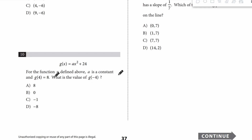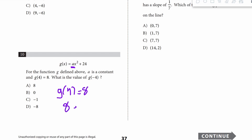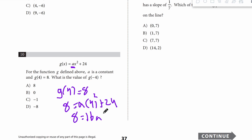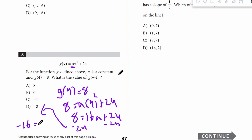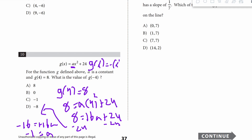Number 10. For this function, a is a constant and g of 4 equals 8 — what is g of negative 4? Plug in 4 for x: 8 equals a times 4 squared plus 24, so 8 equals 16a plus 24. Subtract 24: negative 16 equals 16a, so a equals negative 1. The function becomes g of x equals negative x squared plus 24. Plug in negative 4: negative 16 plus 24 equals 8. Answer is A.